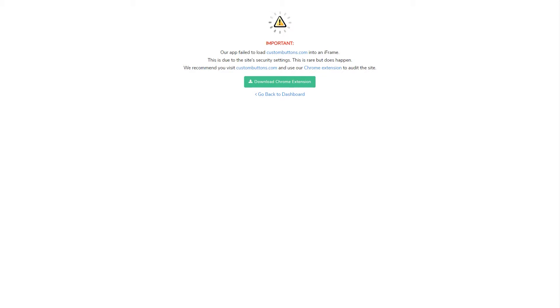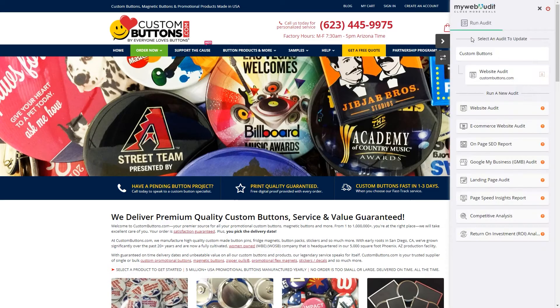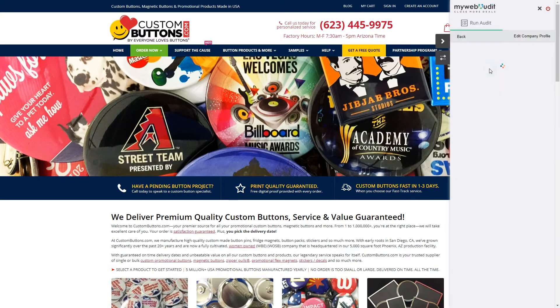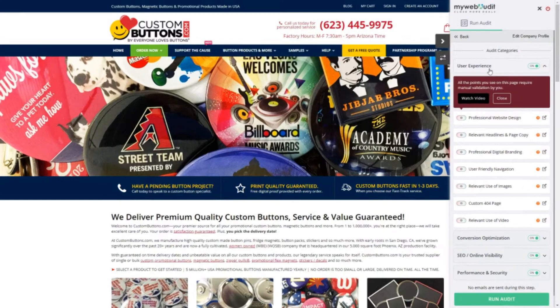In the event this happens, we recommend you download our Chrome extension, go directly to the site and use the extension to audit the site.